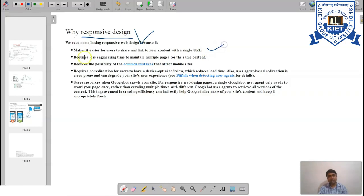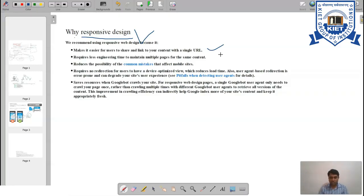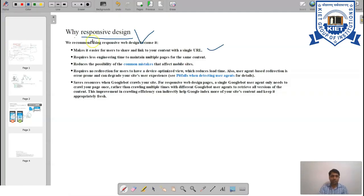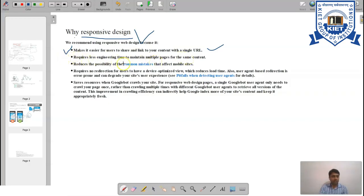We recommend using responsive design for several reasons. First, it makes it easier for users to share a link to your content with a single URL — if you share a link from your phone to a friend on a desktop, the website must readjust based on the device. Second, it requires less engineering time to maintain multiple pages for the same content, since a slight change in CSS can create many variations of the same HTML for different devices.